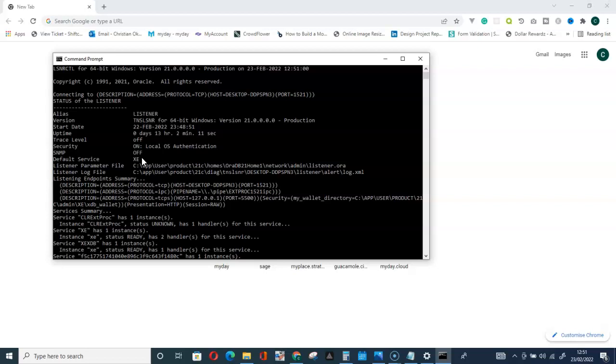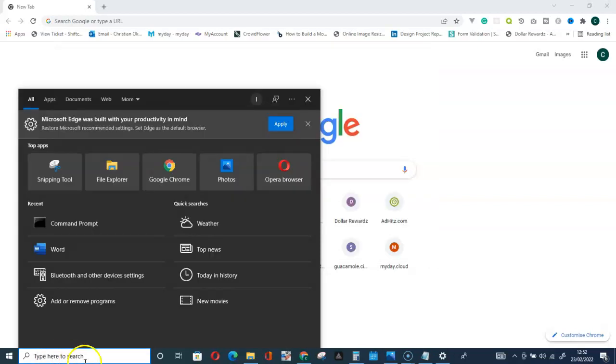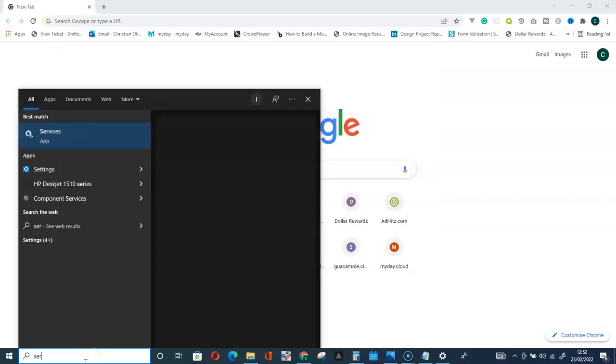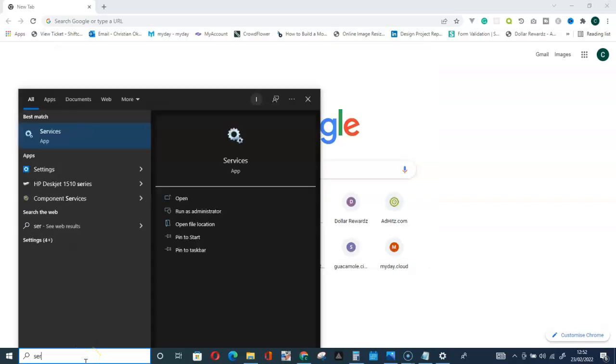Search bar and type Services. Then you can see we have Services here. Click on Services.